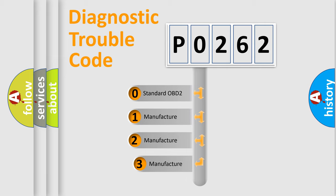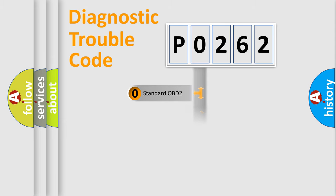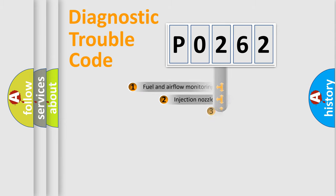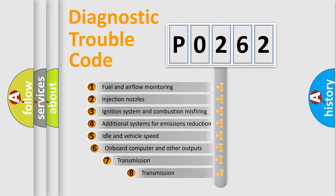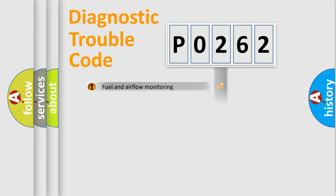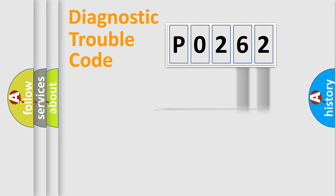If the second character is expressed as 0, it is a standardized error. In the case of numbers 1, 2, or 3, it is a manufacturer-specific error. The third character specifies a subset of errors. The distribution shown is valid only for the standardized DTC code. Only the last two characters define the specific fault of the group.